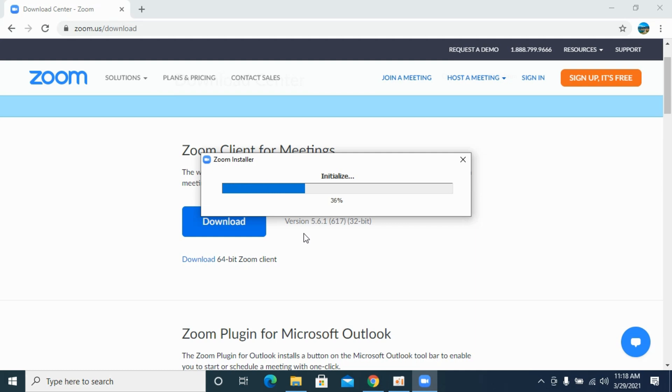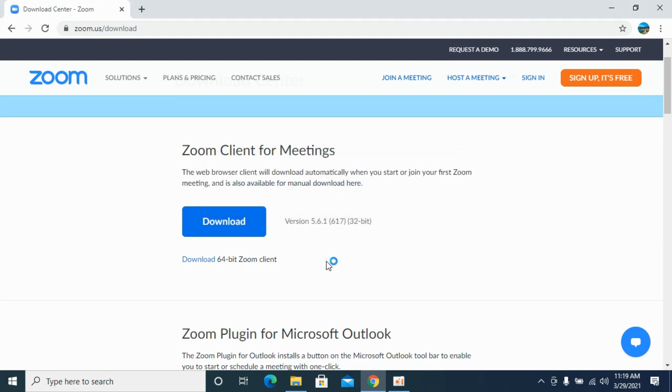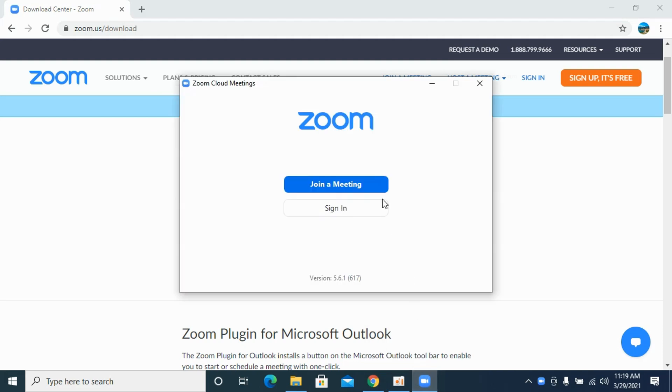If it asks for any request or access, simply go and allow that. You will be able to see Zoom within a few more moments. You can see the Zoom has appeared here.